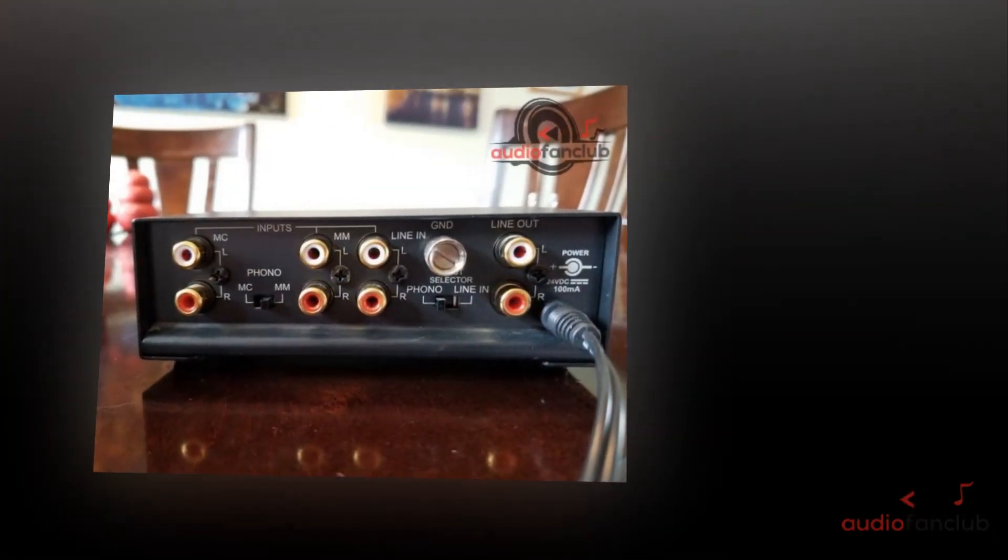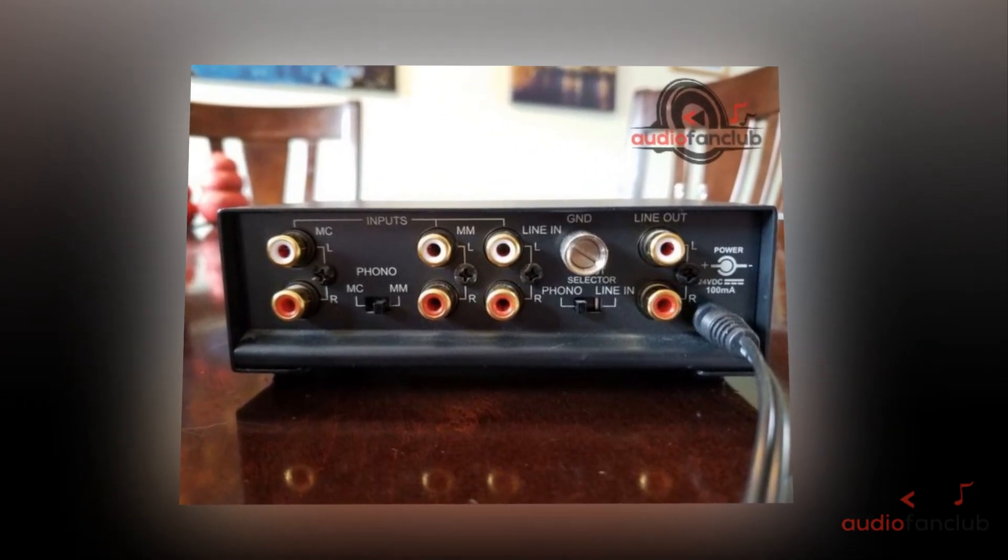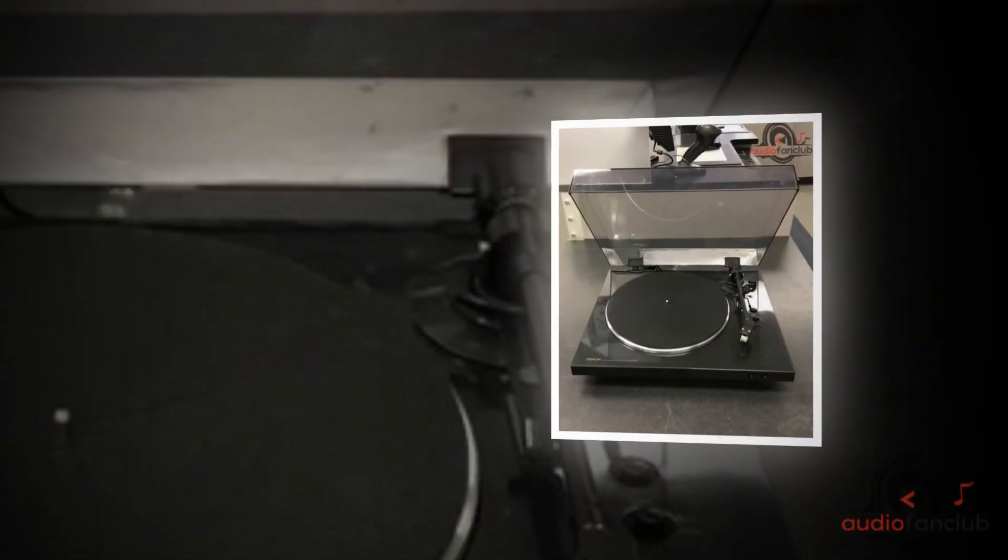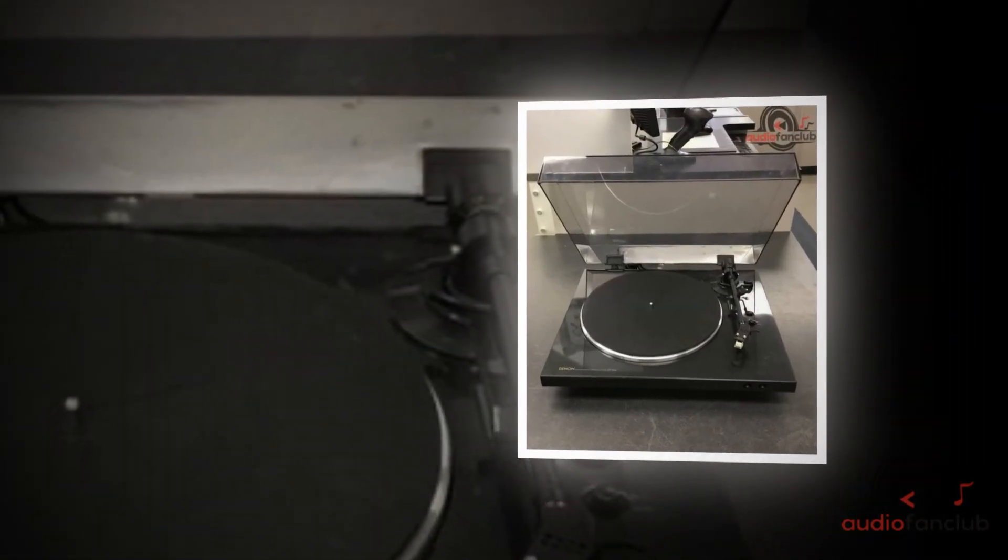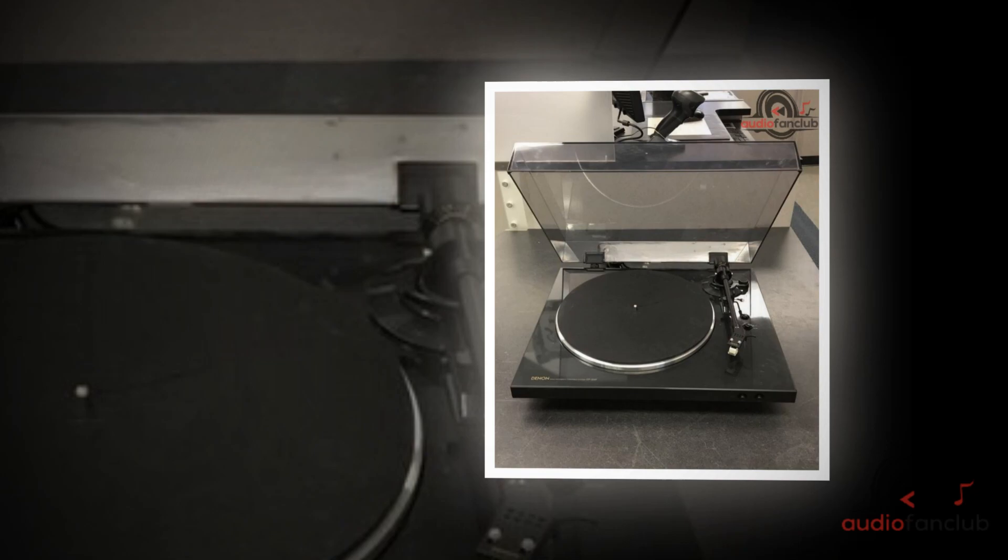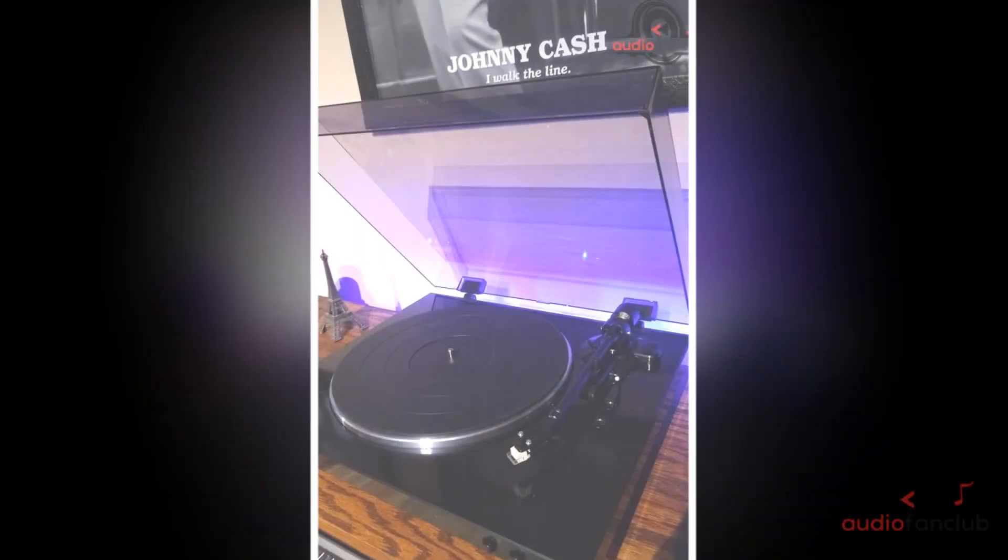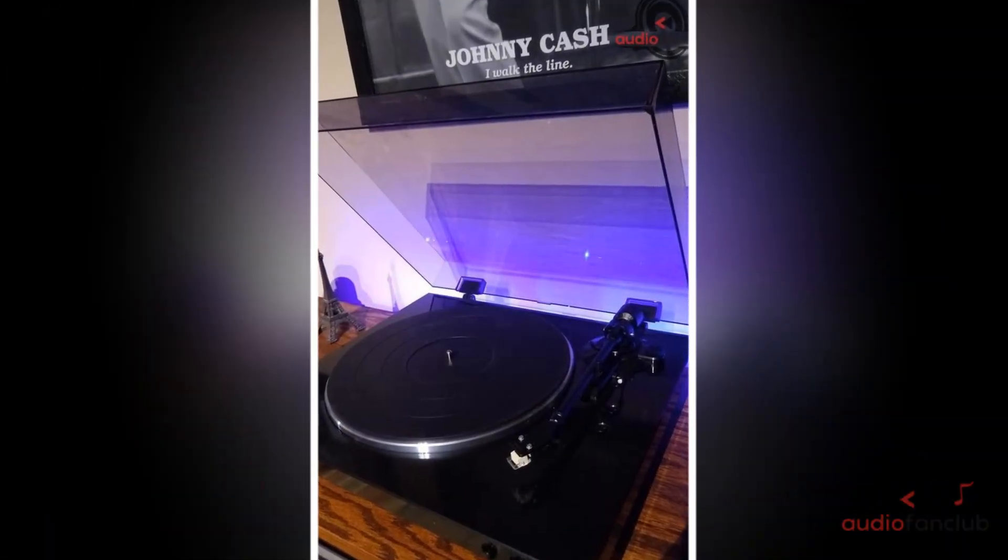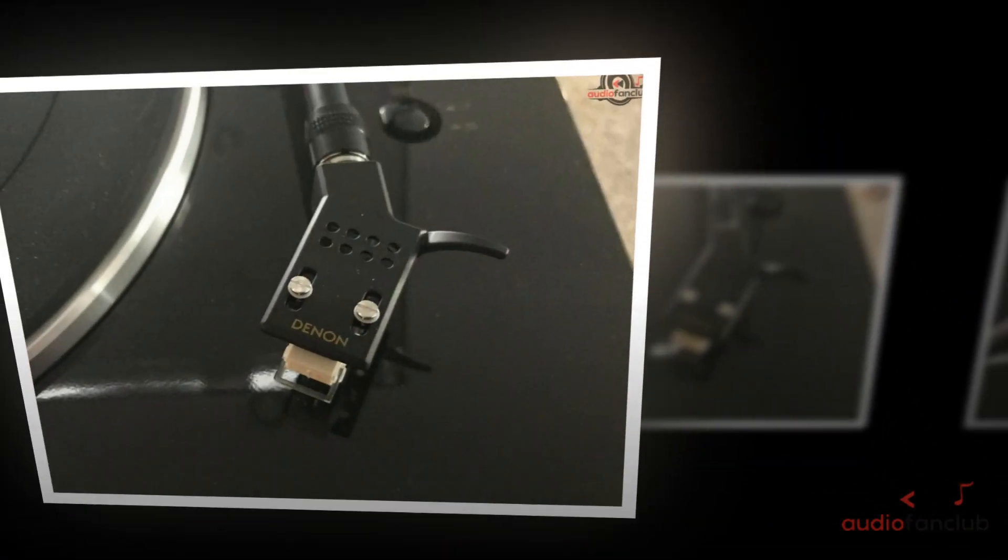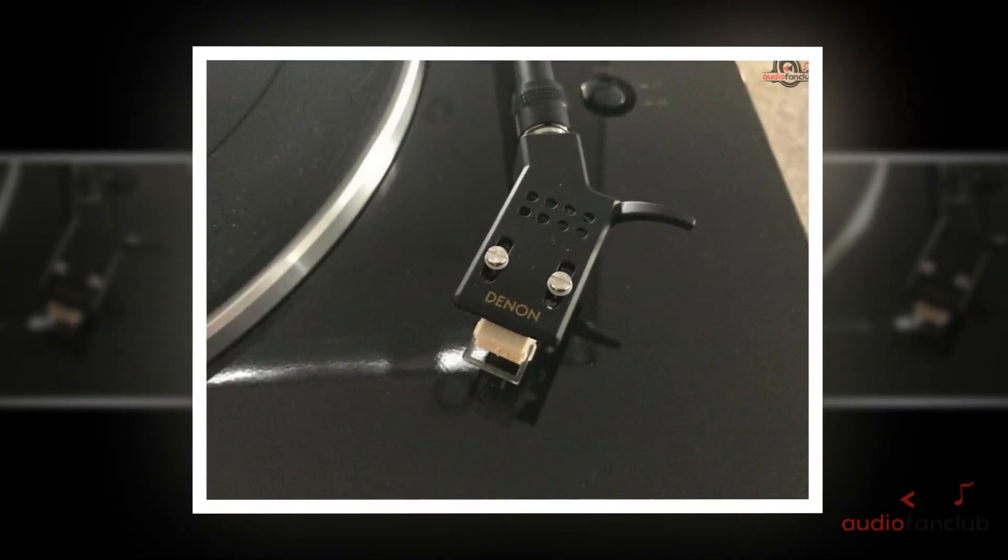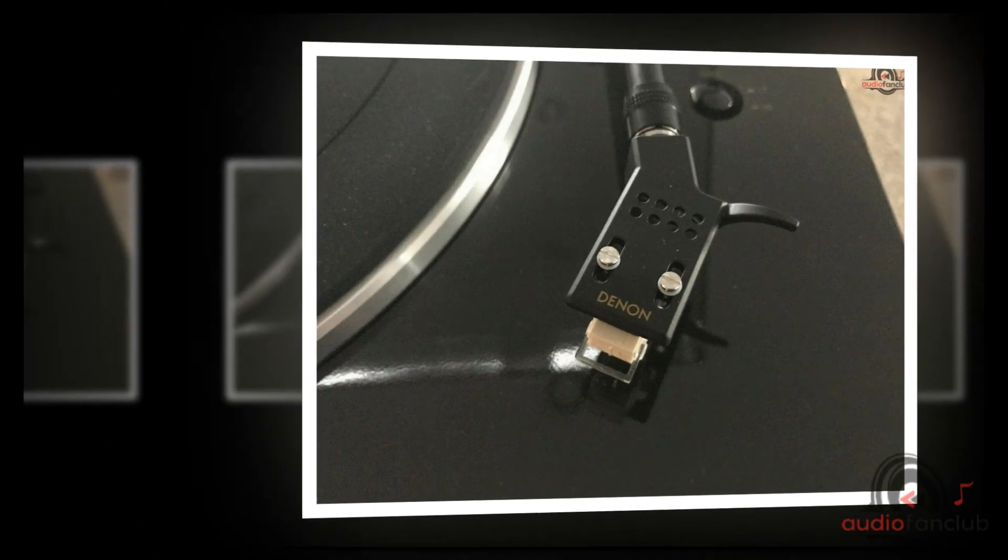This turntable is all plastic. The DP-300F features a standard hinged dust cover that lifts up and down on an angle. The DP-300F utilizes an AC power motor. The DP-300F features soldered, non-removable power and RCA cables. We recommend removable cables because of easy replacement and the ability to upgrade those cables later.